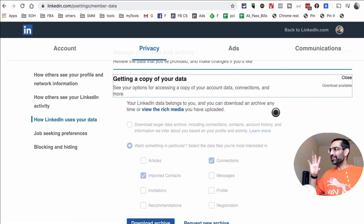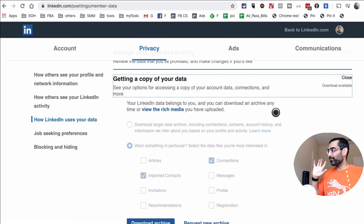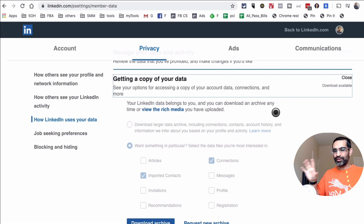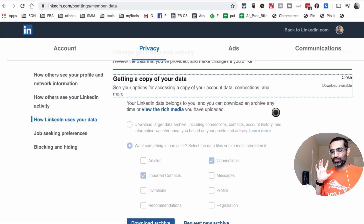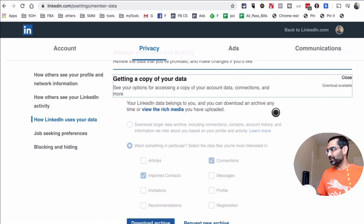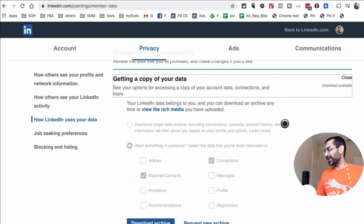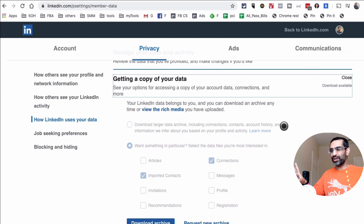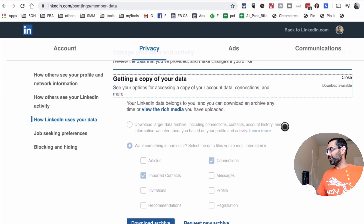LinkedIn has changed this interface many times, so if it looks different by the time you watch this video, don't panic — just leave me a comment and I'll help you find the new layout. In the last year alone, I've seen this change at least twice.